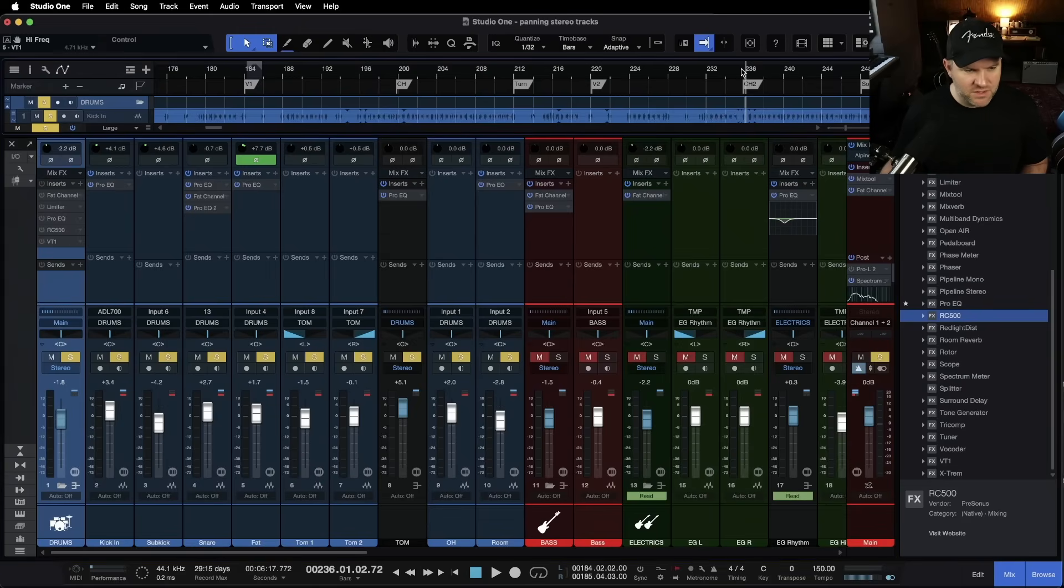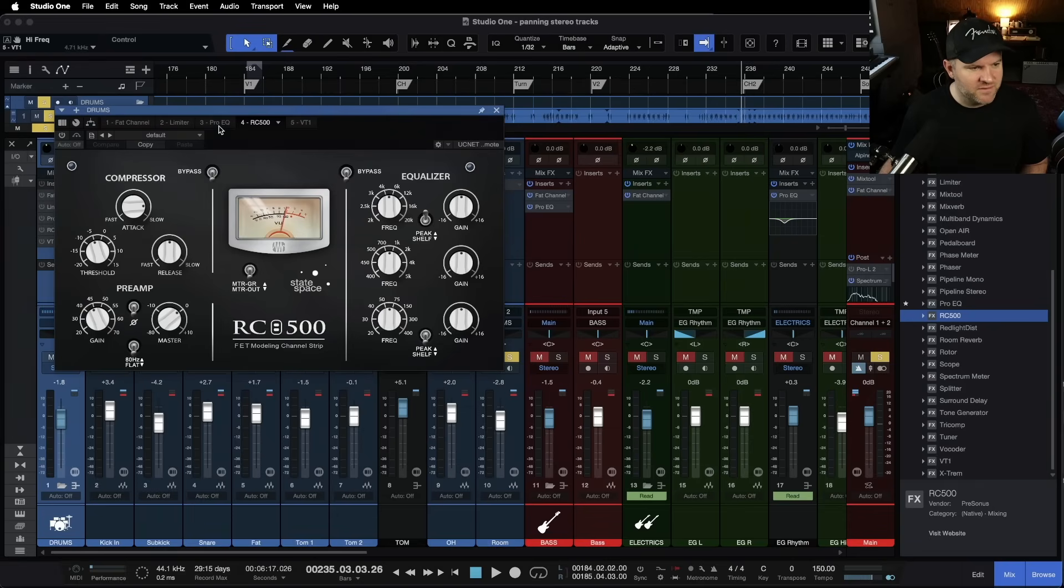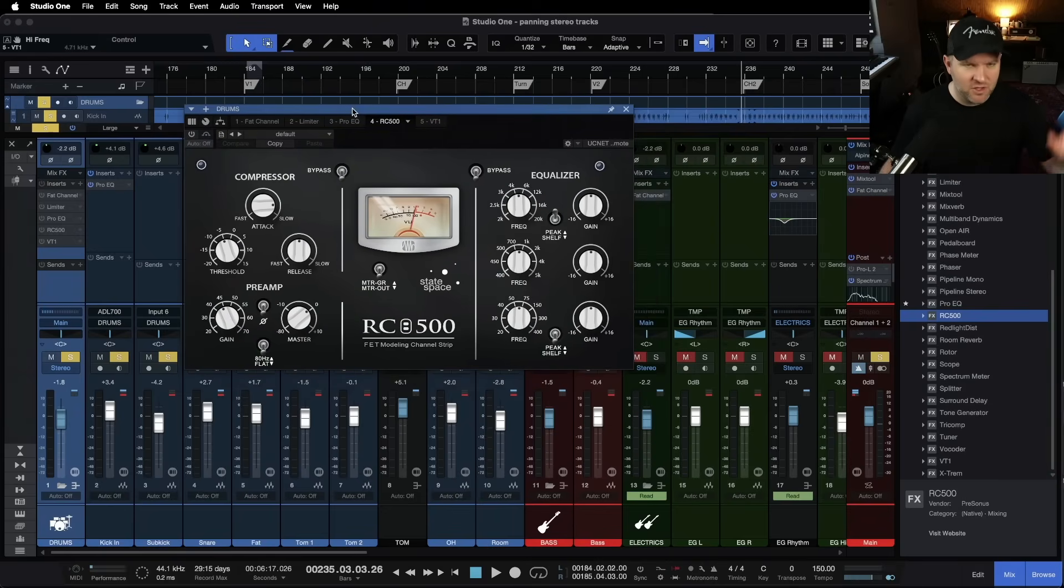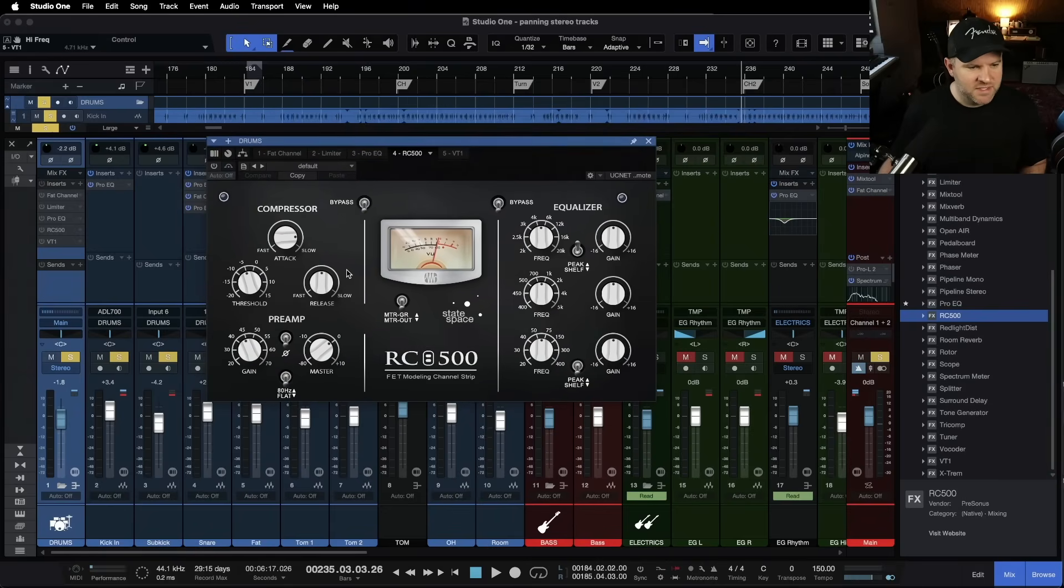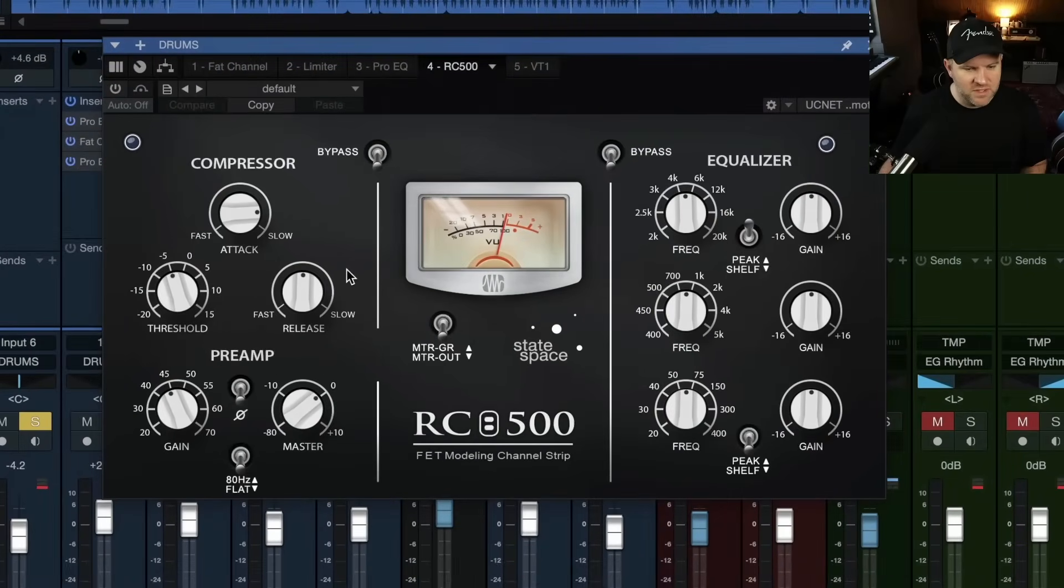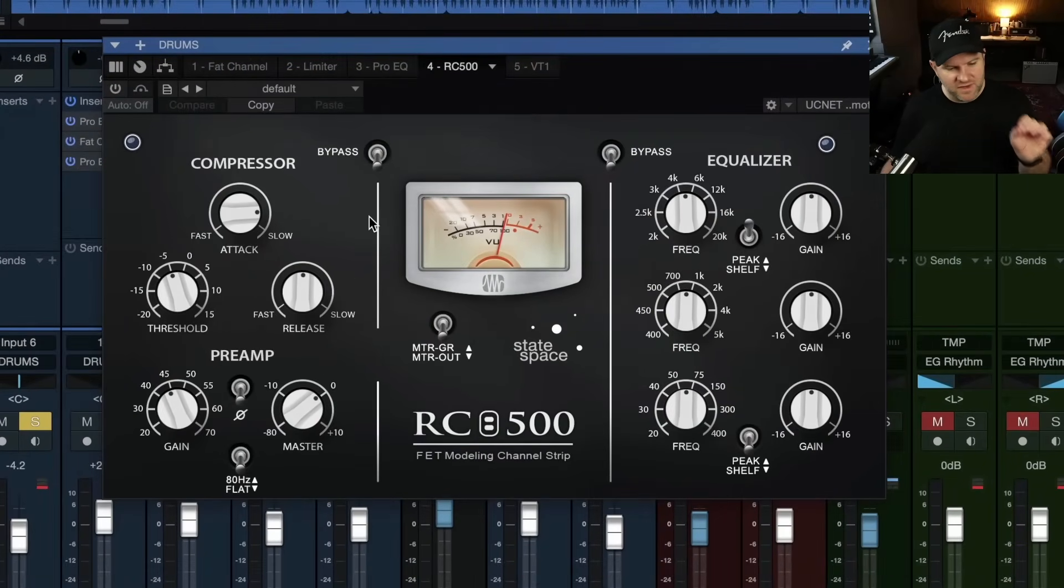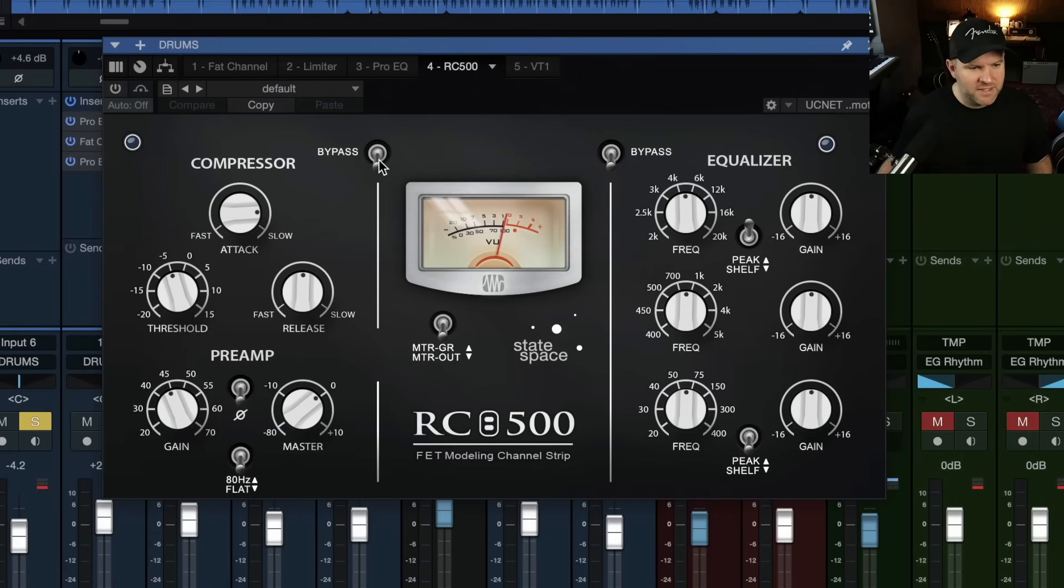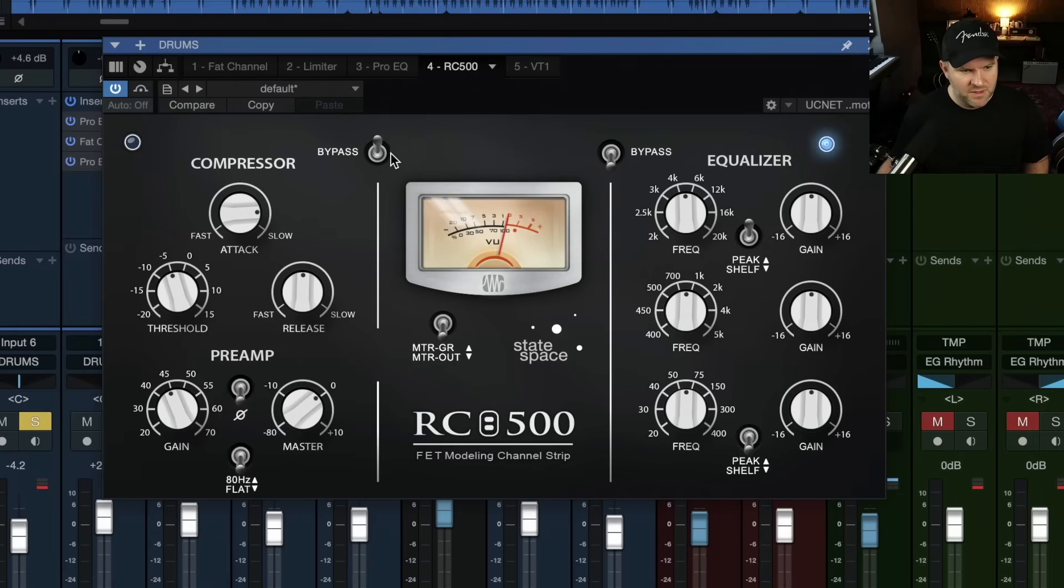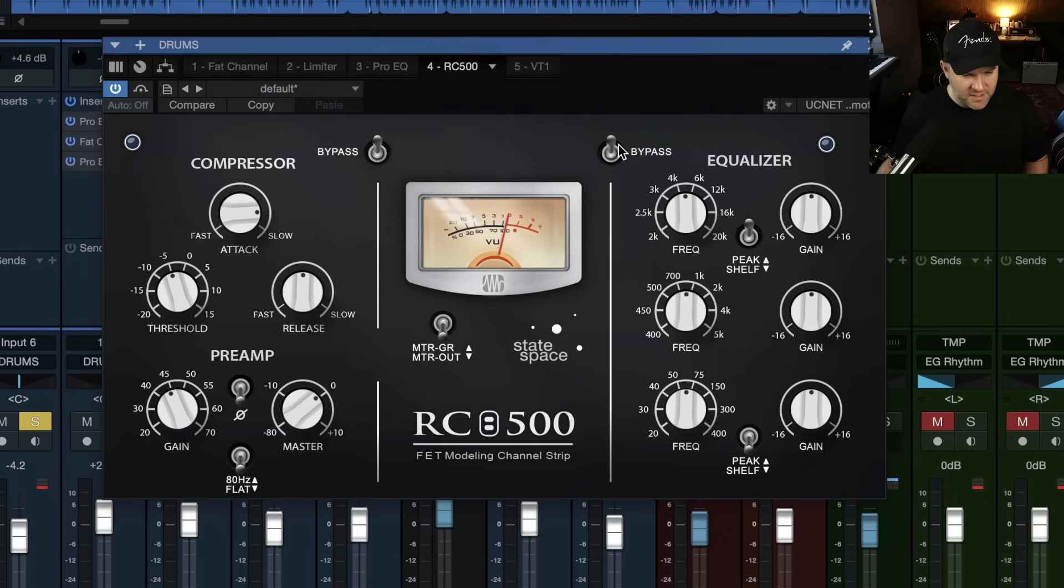And so I'm going to start with the RC500. I've got nothing on the drum mix. I've taken all my drum bus processing. So we're going to see what we can do here with the RC500 first. So we got bypass knobs. Let me turn it on. We got bypass knobs on either side. So we'll start with both things off.